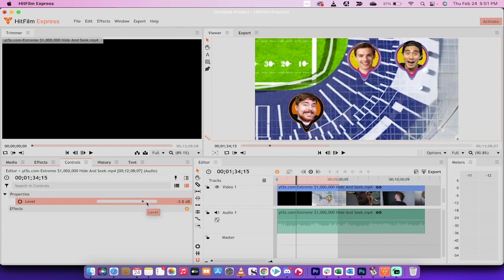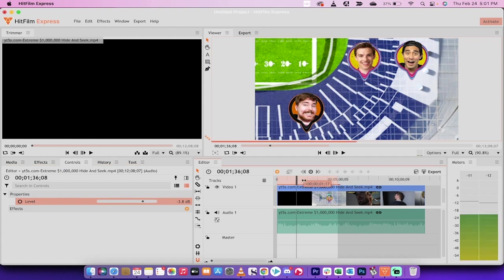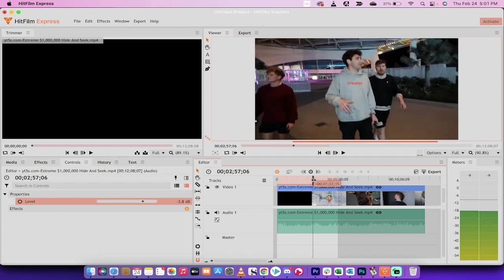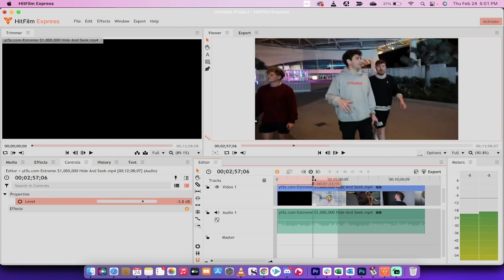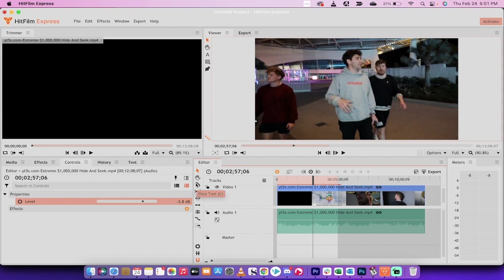Here's the second technique I'm going to show you. Let's say there's a part of the video that's just way too loud or way too quiet. What you can do is, I'm going to say like this part here when he's walking outside, this is too quiet compared to the rest of the video as an example. Go over here to the left side and select this slicing tool.